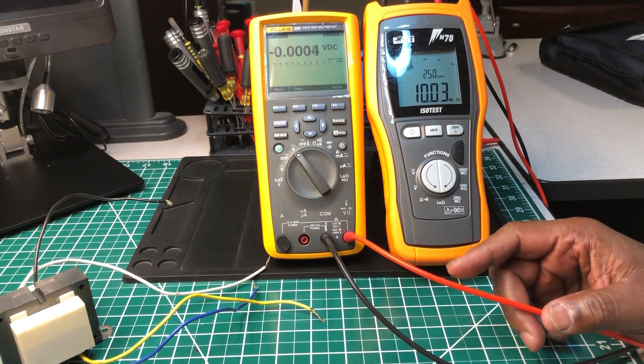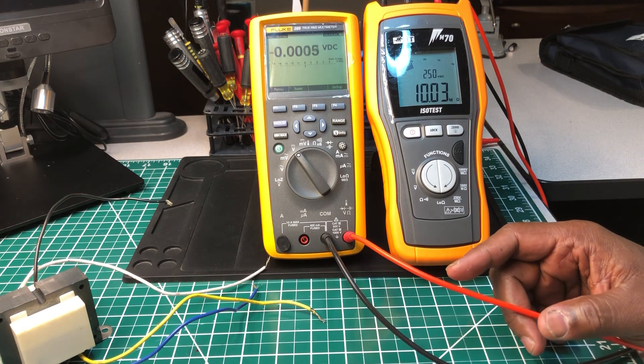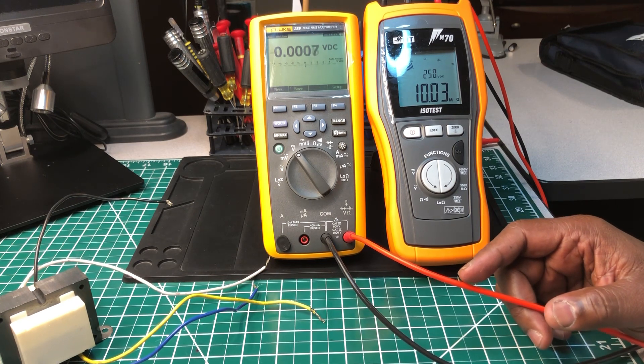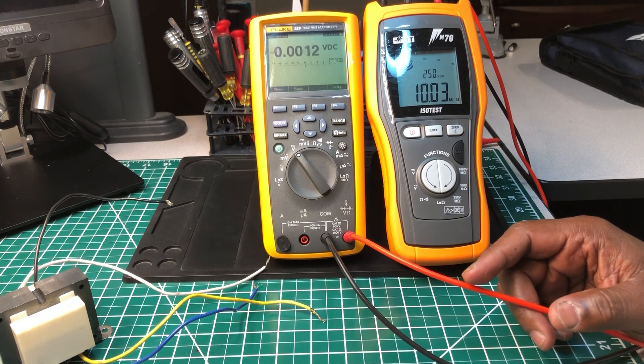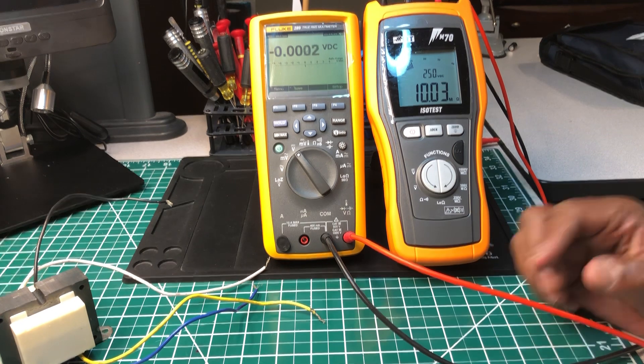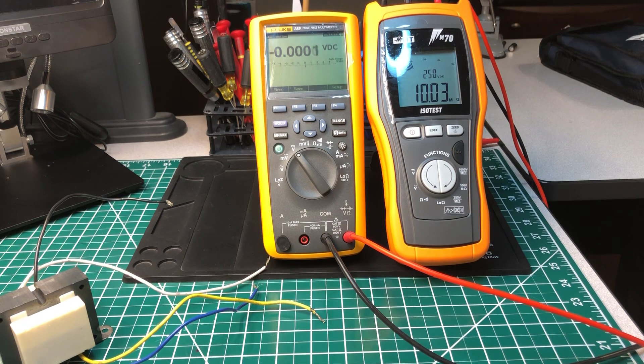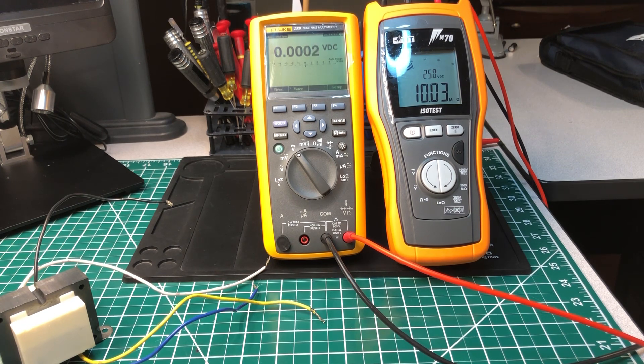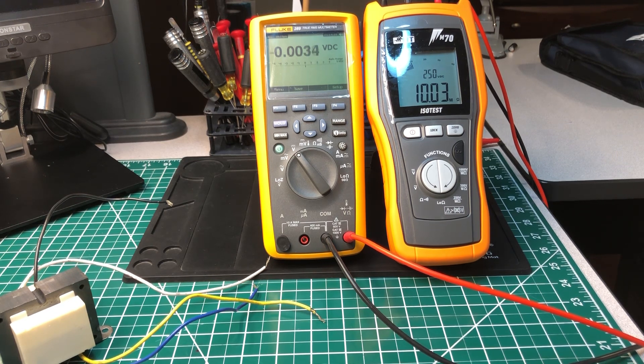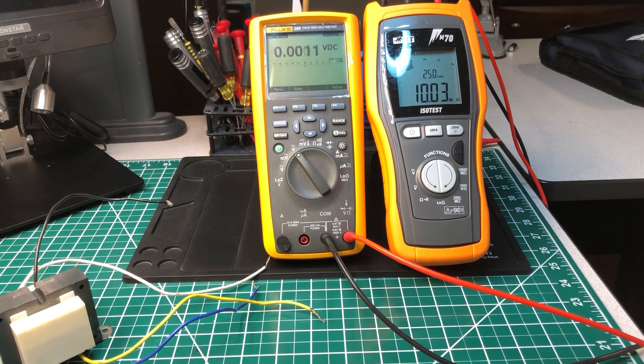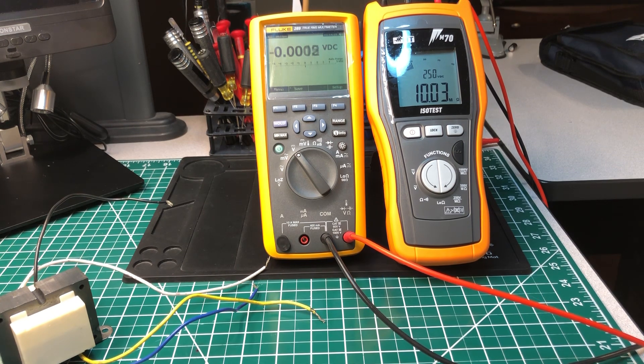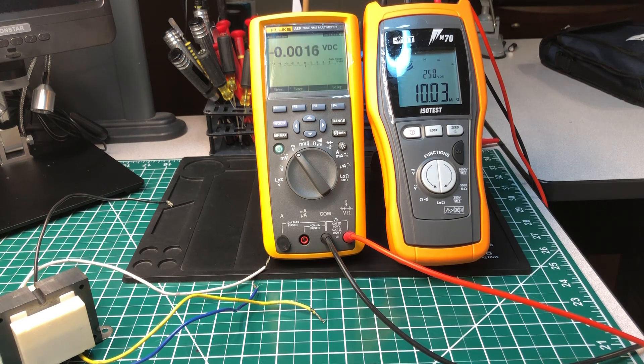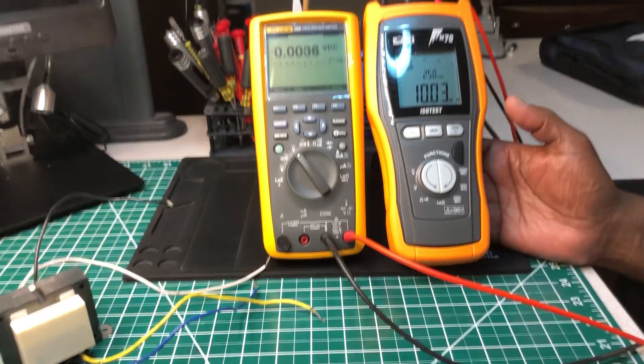I'd do the Fluke 1587 FC, I'd do the Megger - they have one, I can't think of the model number right now. I would go with that one. Ideal makes one. There are several on the market, but I recommend that you don't go get those ones with names that you can't pronounce, that you never heard of before, that look like they give you a thousand features and you're only paying twenty dollars for it on eBay. Don't go for that. Go for a reputable brand that's well known for safety.